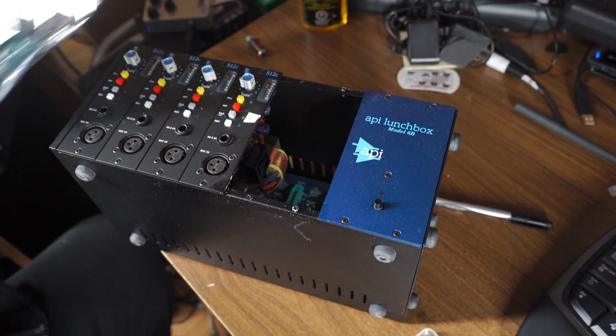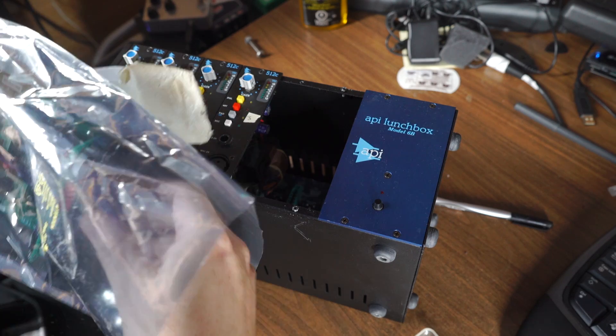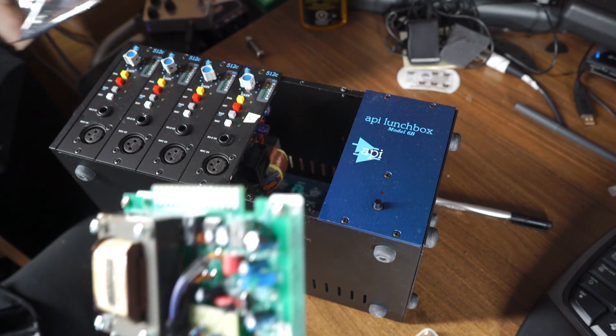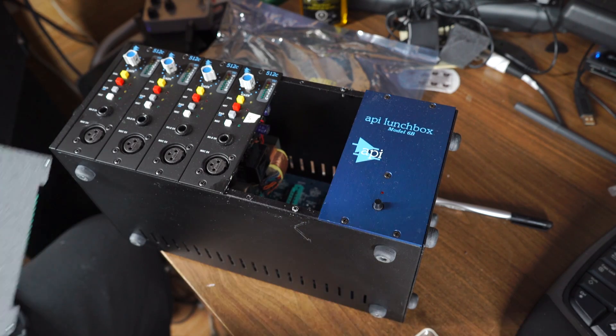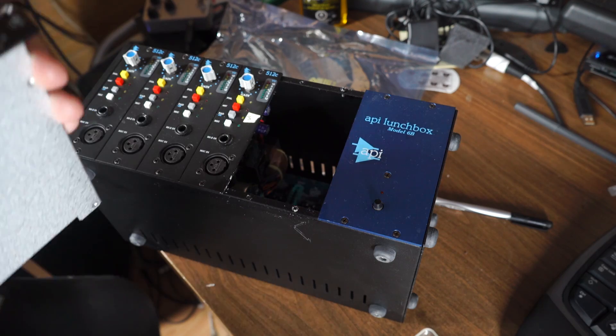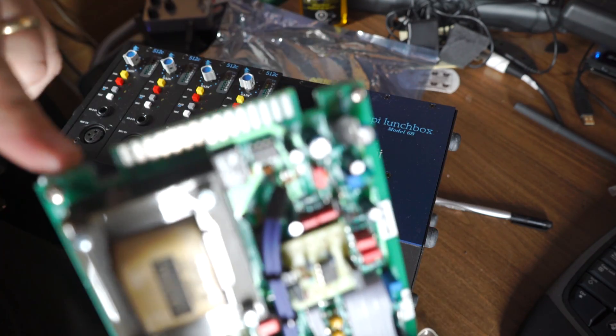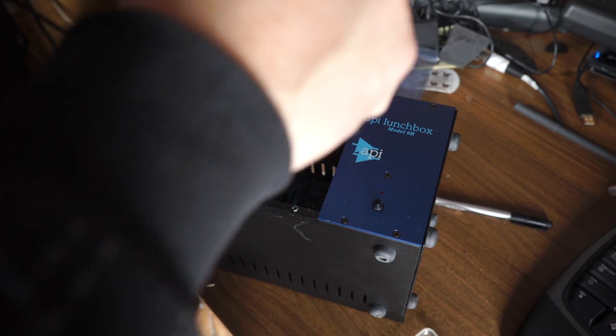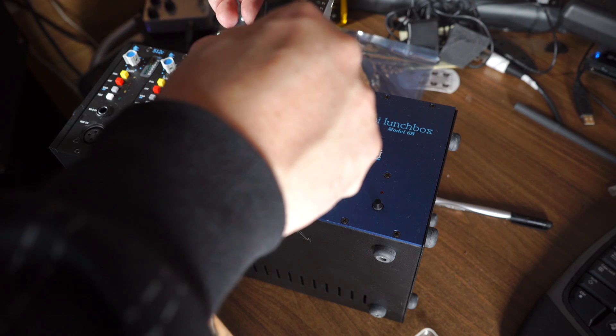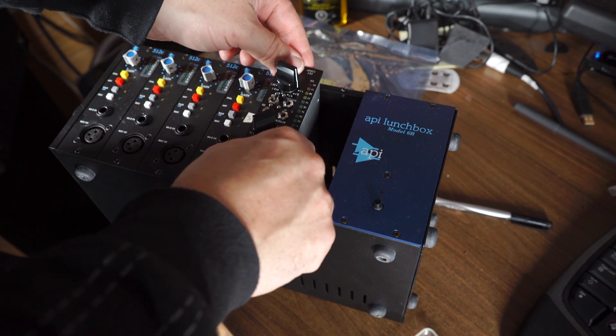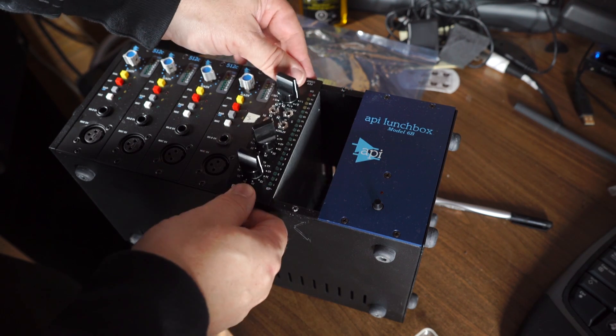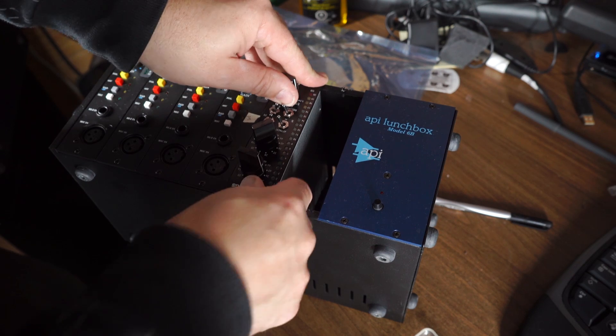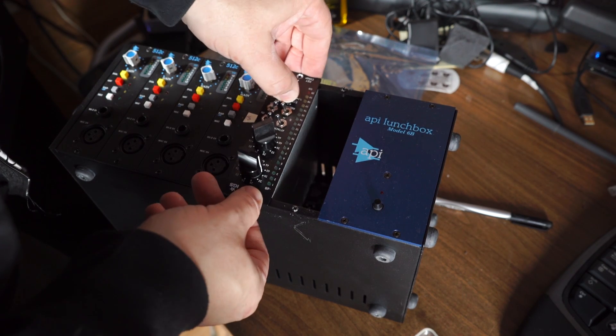And that's it. Let's grab the module. Again, when you're taking the module out, just be sure not to touch any contacts. It's pretty simple. So there it is. And we drop it in. We just want to get these to line up with the slot. Again, it's like installing a PC card. It's really simple. At least we hope it's pretty simple.